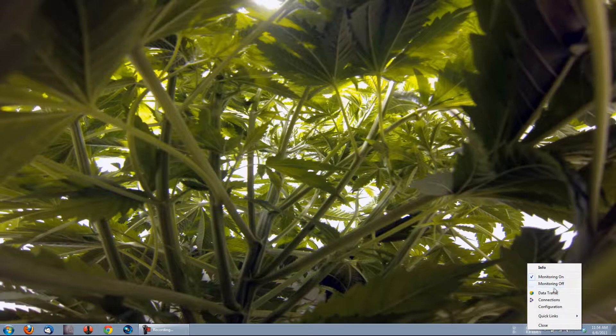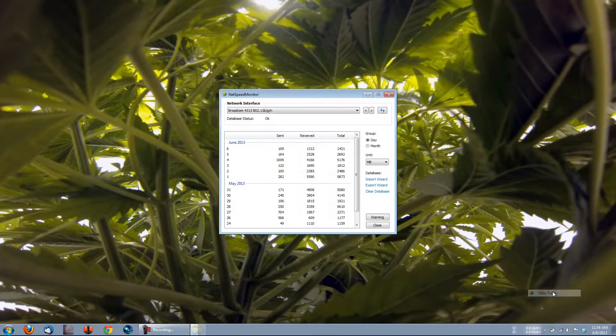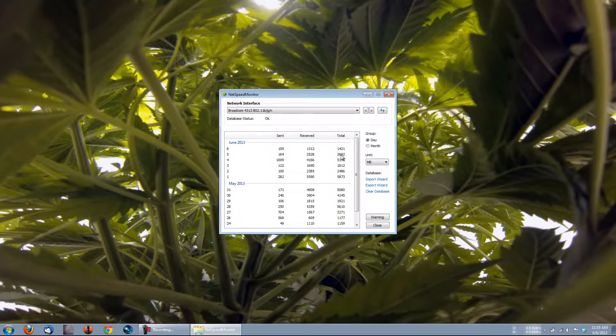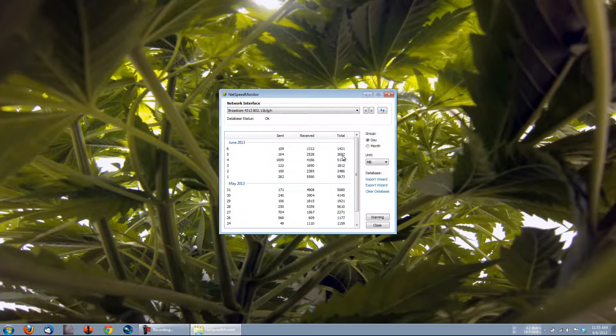Below that, we have Data Traffic. Data Traffic contains the log of how much bandwidth you've been using. You can see here that on the 5th of May, 2013, I've used 2,692 MB total. You can see here how much I've uploaded and downloaded.